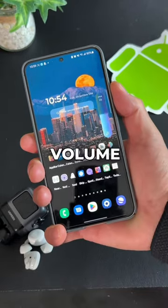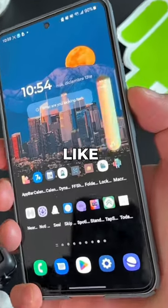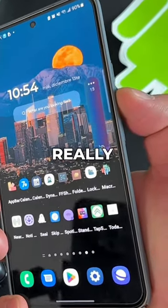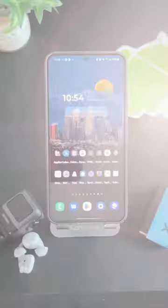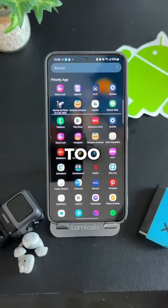This is how my phone's volume panel looks like. It has a really cool gradient and nice effect. I bet you'll like it too.